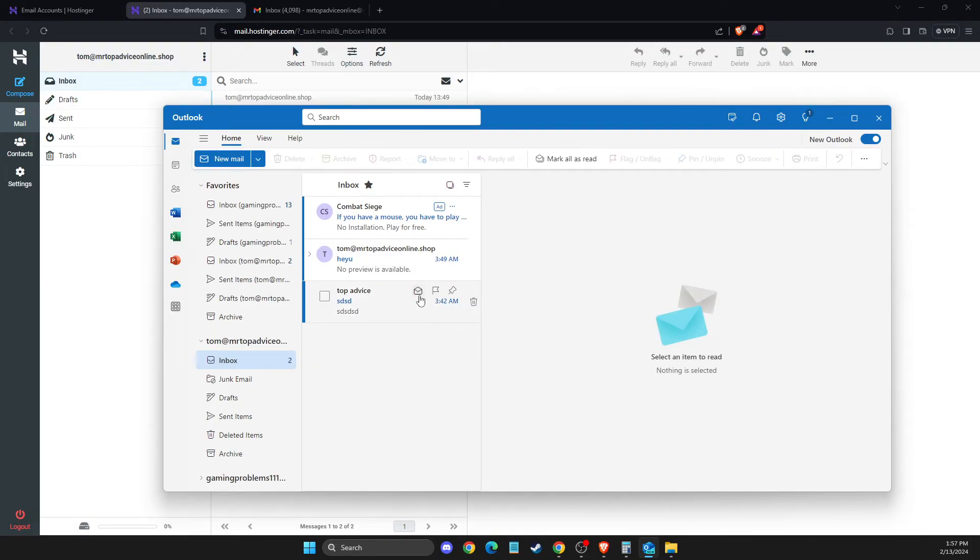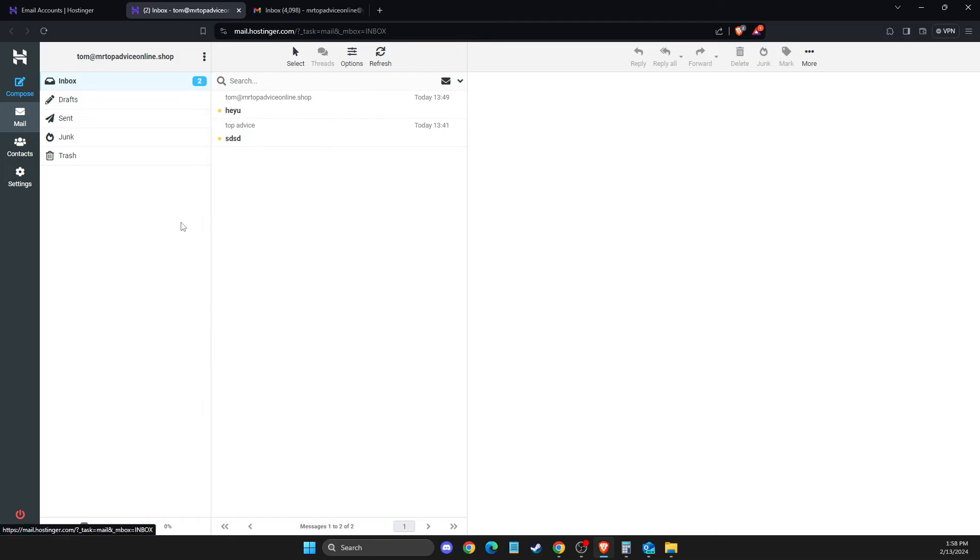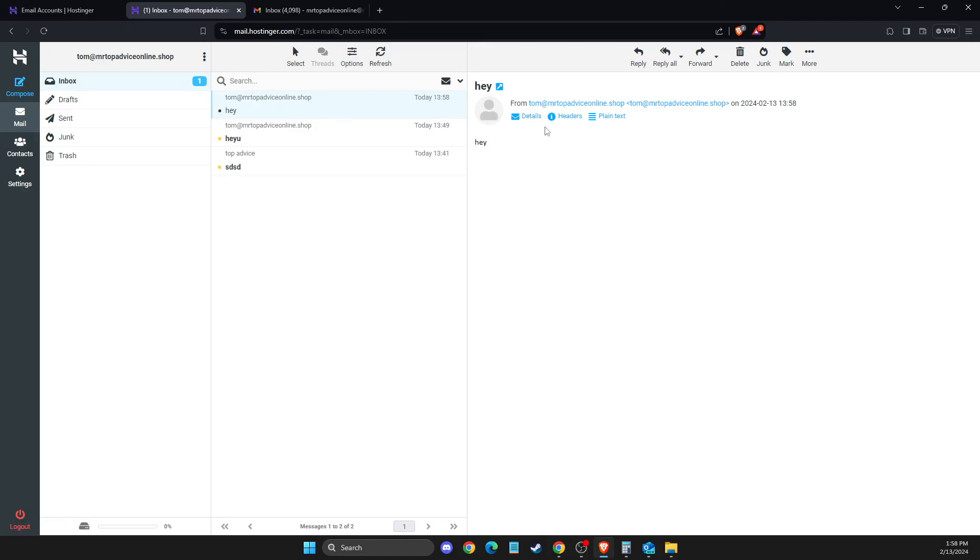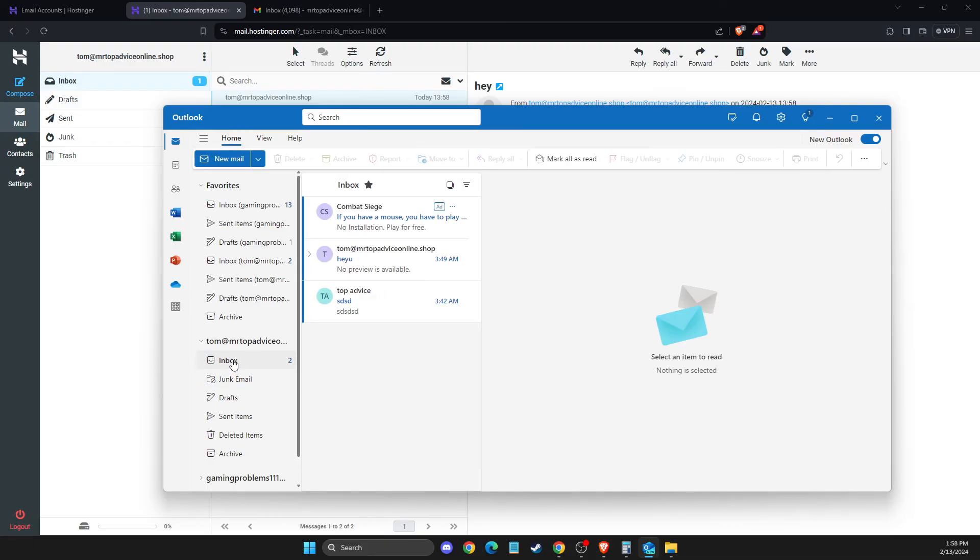It usually takes a few seconds longer to appear in Outlook, but on webmail it should appear almost instantly. As you can see, the message went through. On Outlook it should appear after about half a minute.